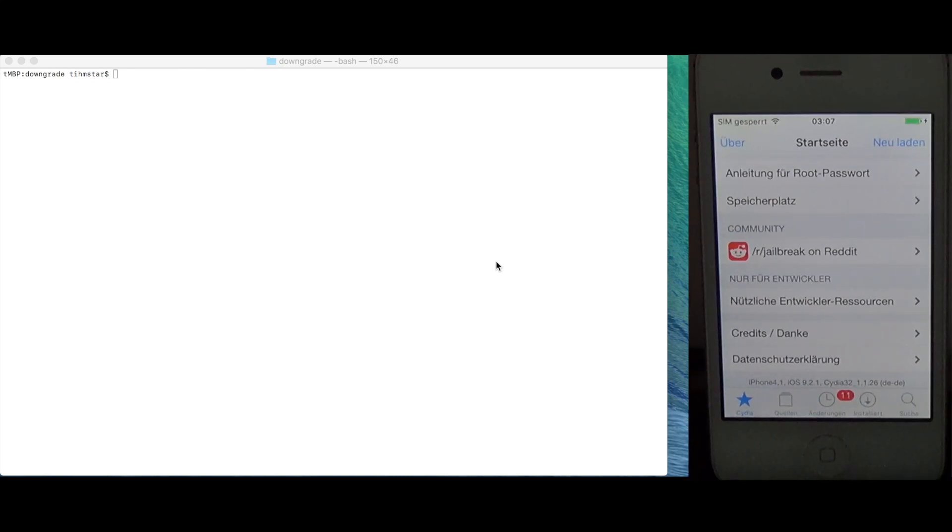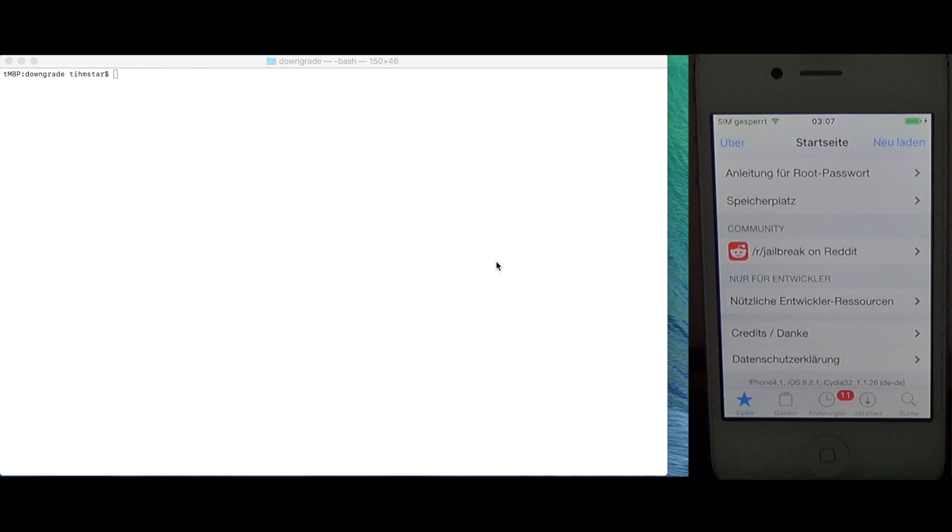Hey guys, what's going on? My name is Teamstar and today I'm going to show you how to downgrade your 32-bit device to literally any iOS supported for that device.